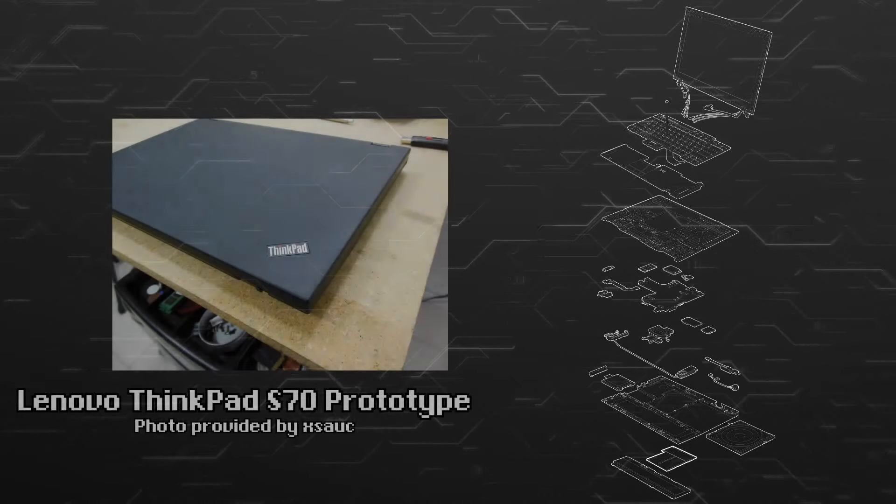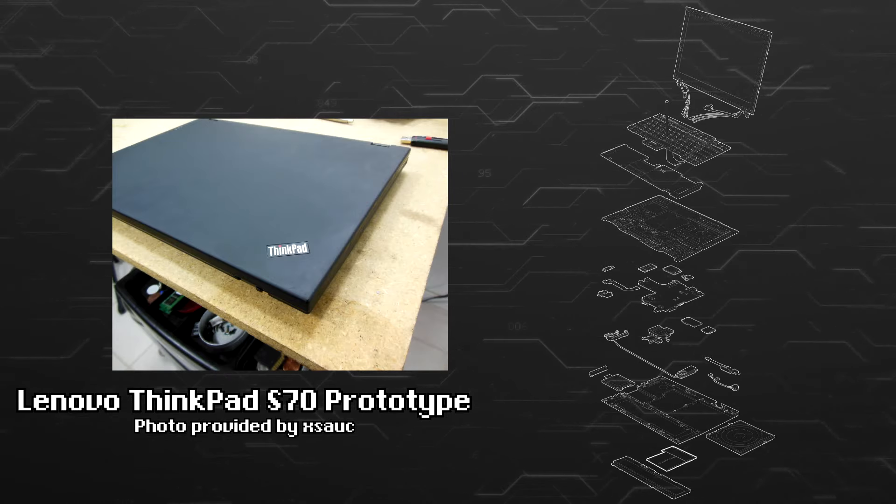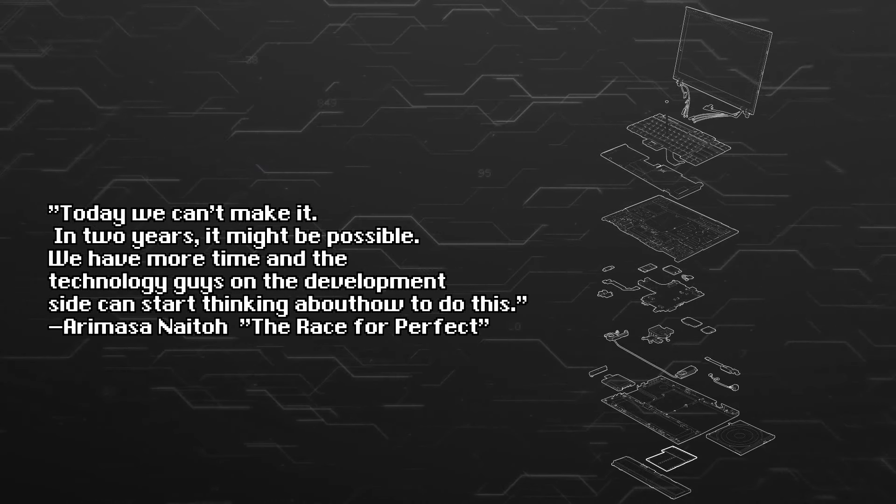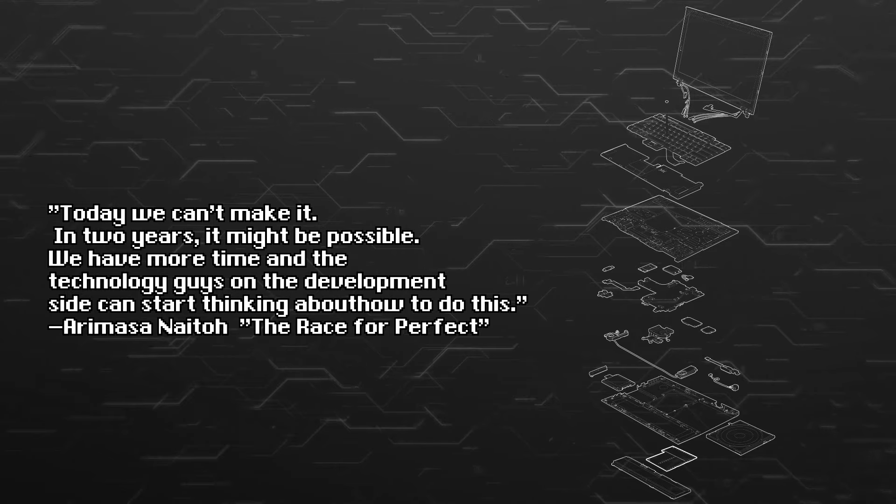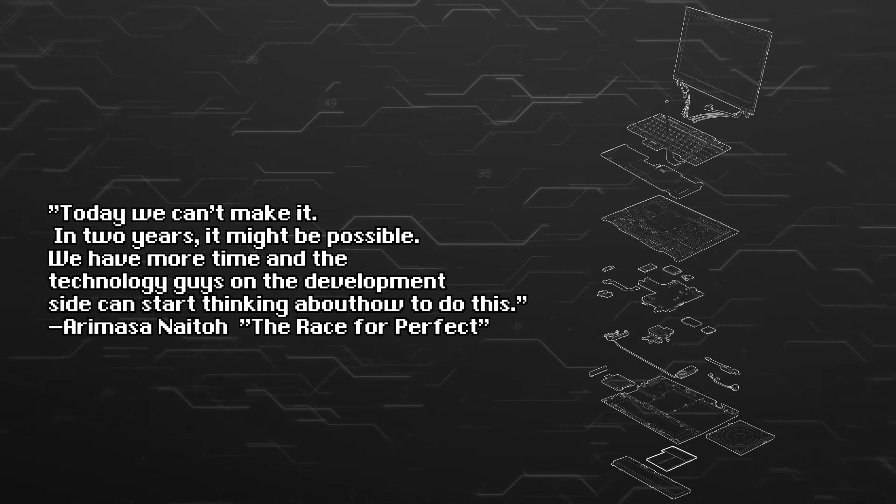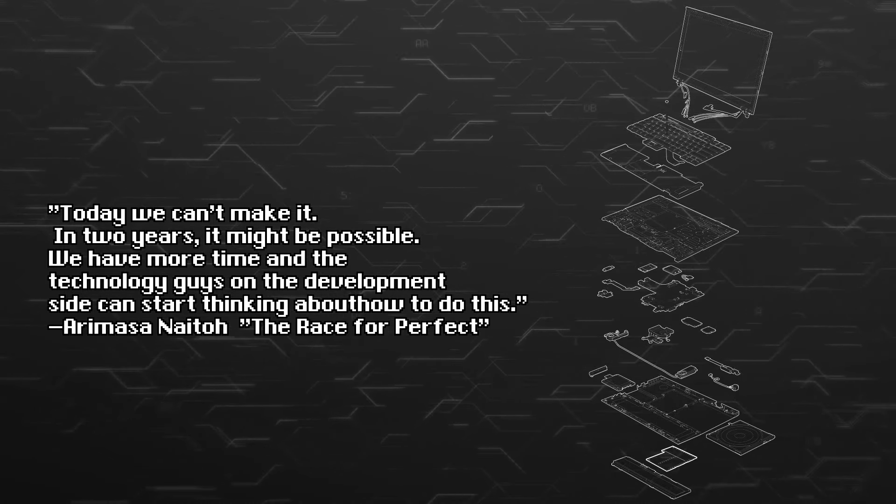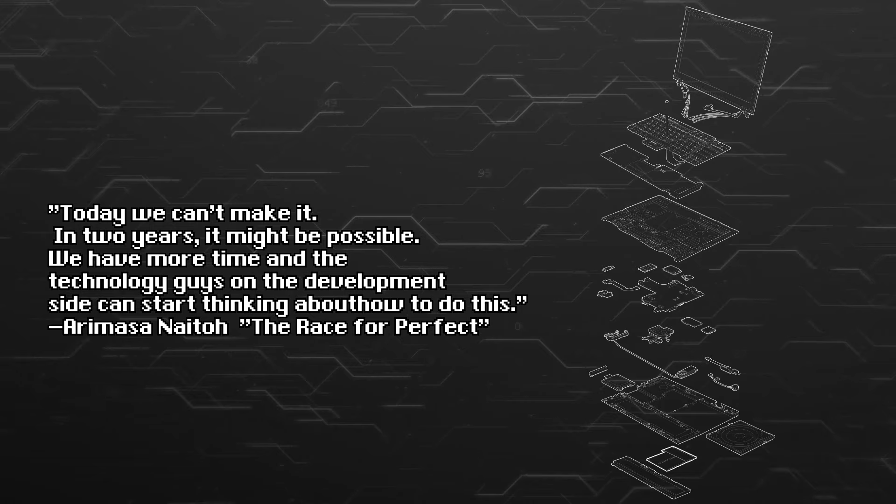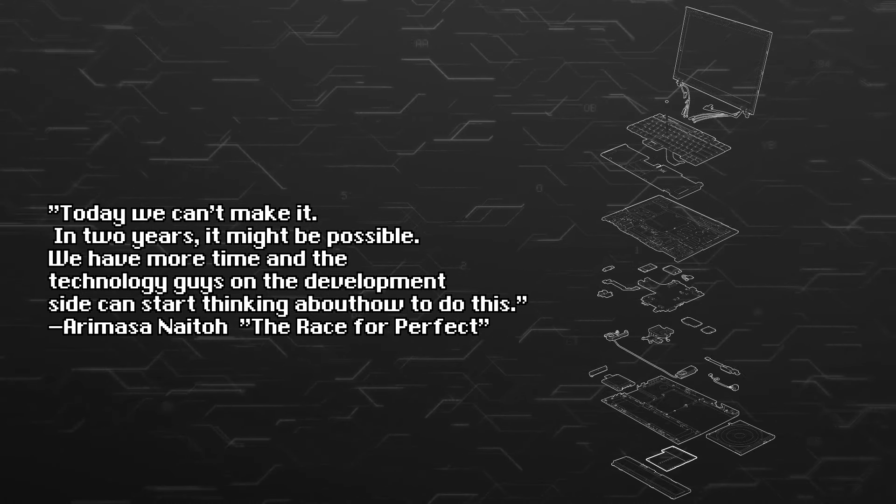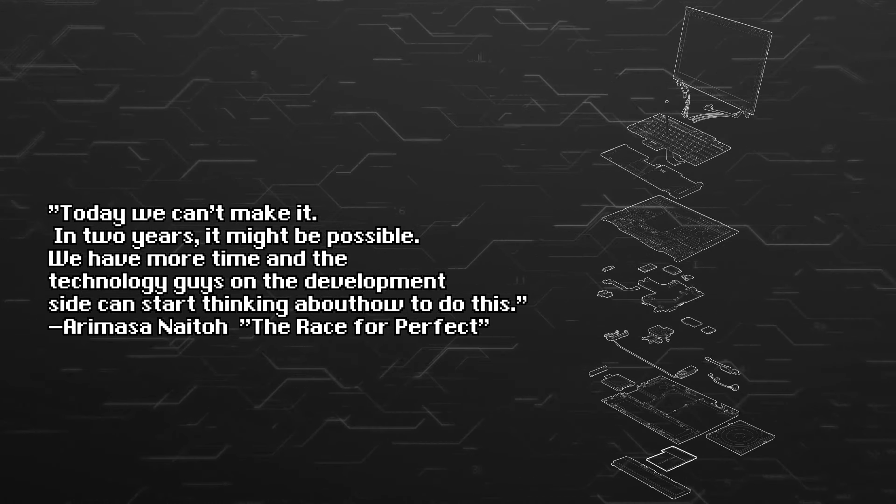Kodachi had a series of wishlist features that they were hoping to incorporate into the design. The first was no visible ports or stickers before the laptop was open. This was not possible due to technical limitations, as well as some companies like Microsoft insisting their stickers not be hidden. Other regulatory stickers were also non-negotiable either.